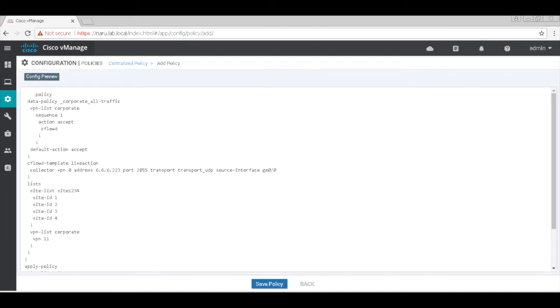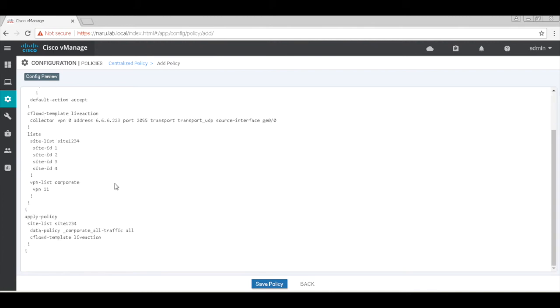The CflowD template is called LiveAction which specifies the collector interface and on what port it talks to the collector. It's applied to the vpn list and it's applied as a data policy and the CflowD template. Save.